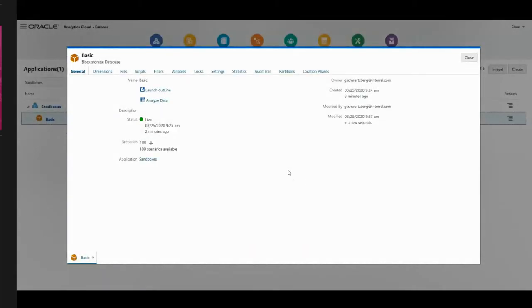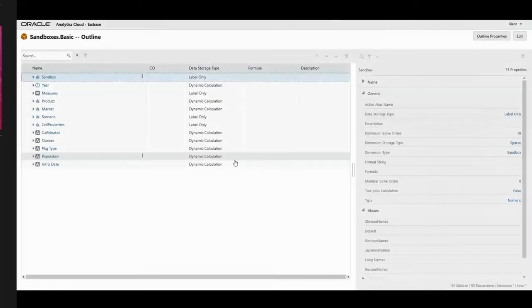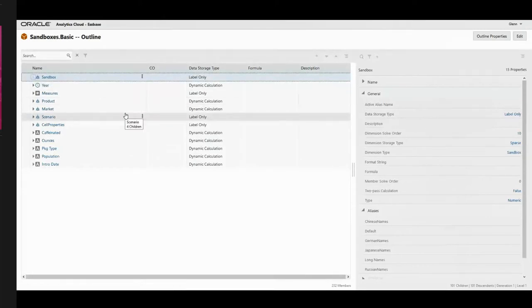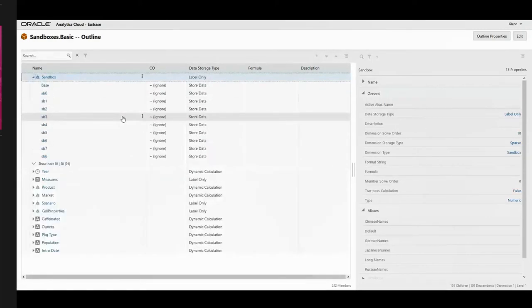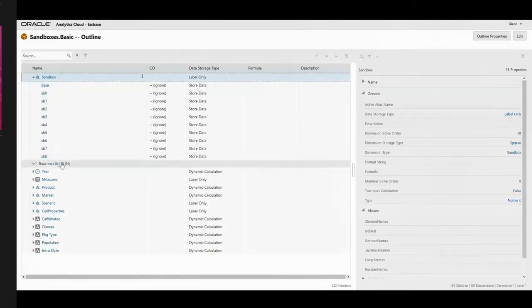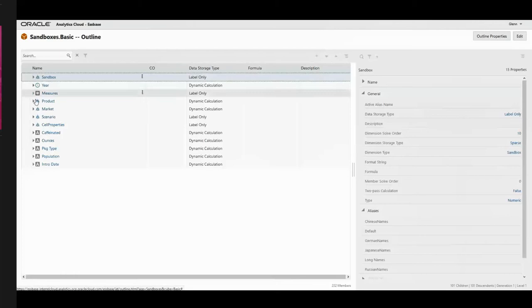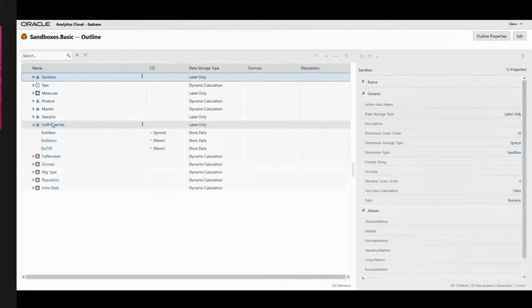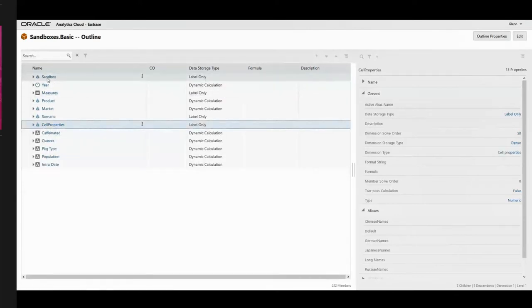We're going to go back in and launch the outline. You'll notice when it comes up that there is a new sandbox dimension as the first dimension in the cube, and there's a new dimension called cell properties. In the sandbox cube, you'll see we have a whole bunch of different sandboxes and base, where all of the data gets loaded to initially. The sandboxes are your play area. The cell property has a couple of members in it, but we don't really care about those. Those are for internal use.